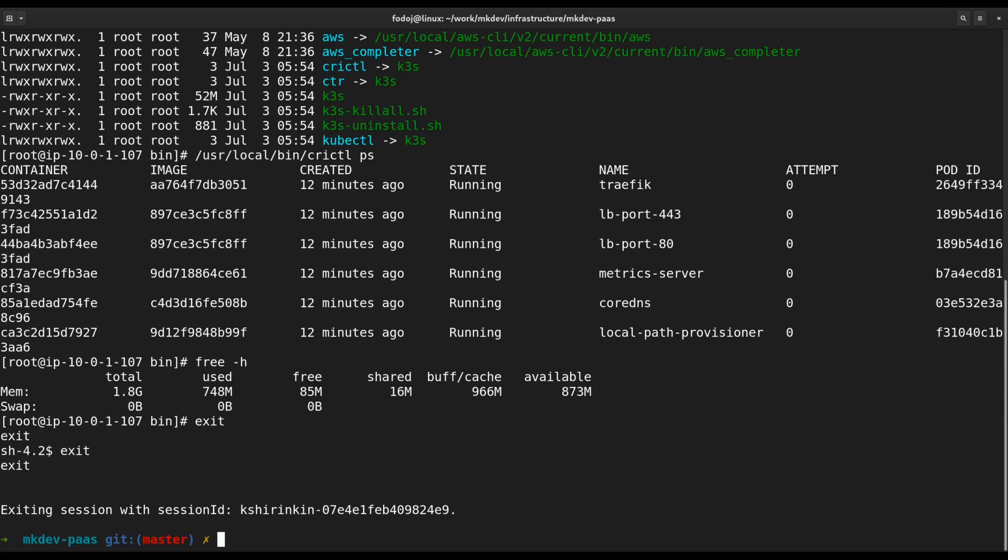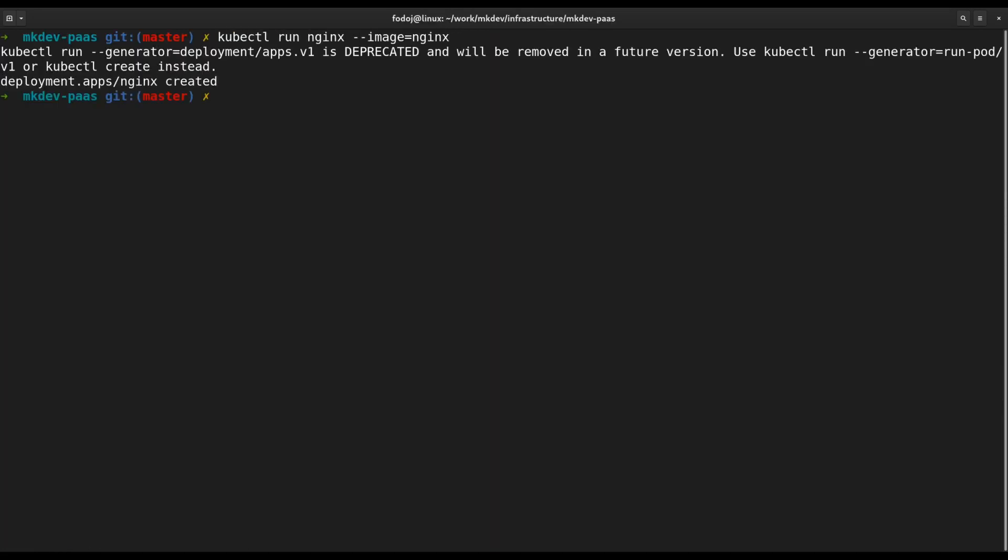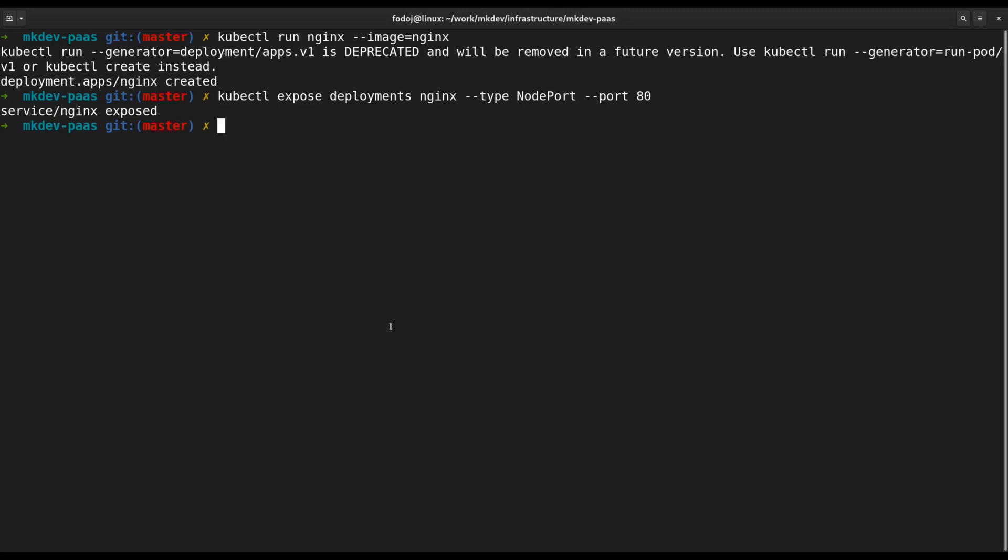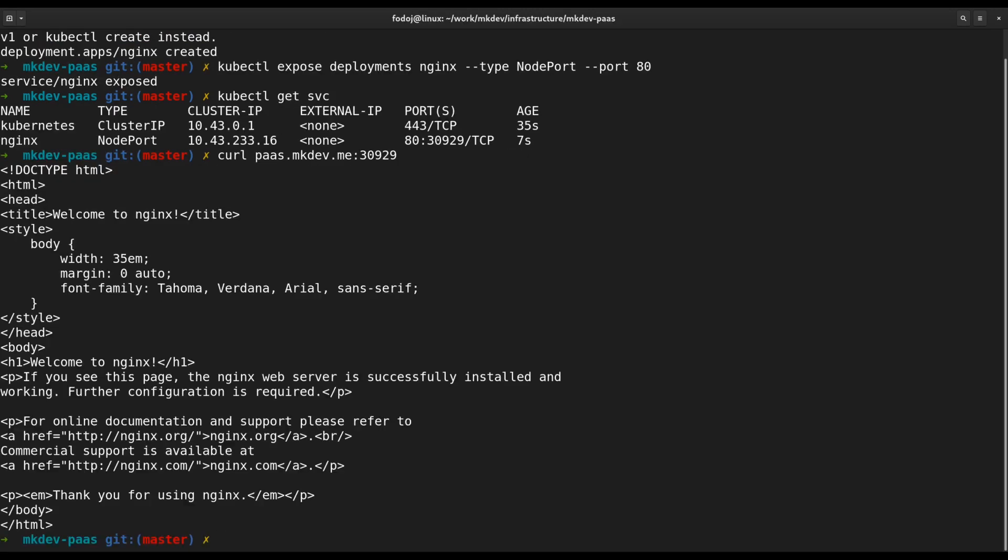Finally, let me run some simple applications there, just a small Nginx deployment with a node port service. And it works as expected.